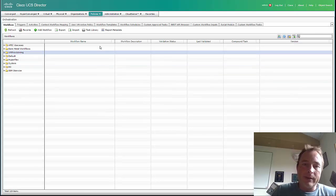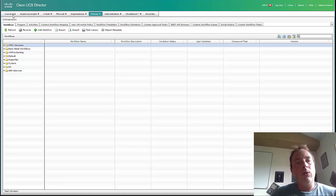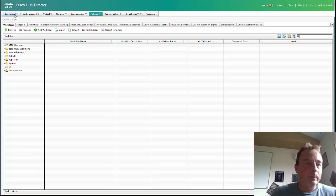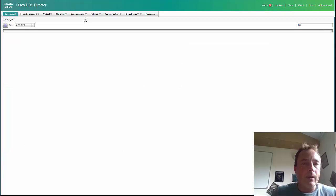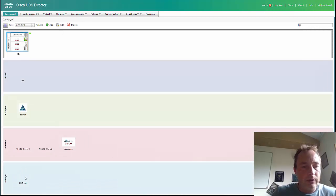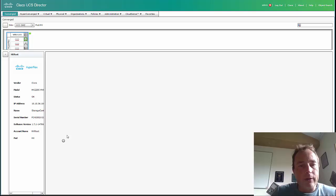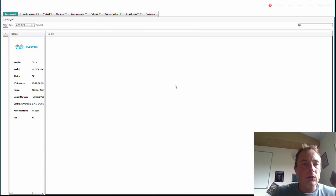But as you can see, the Hyperflex and UCS Director are working really close, and that's really nice to see. Let's see if the data store is created.